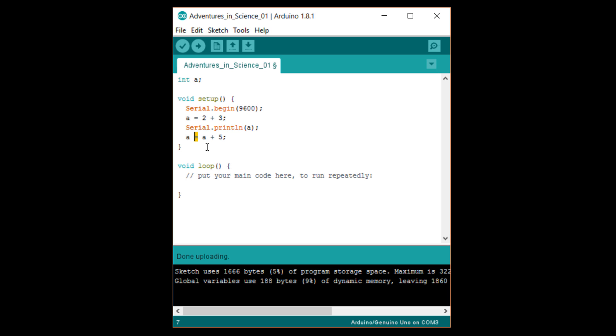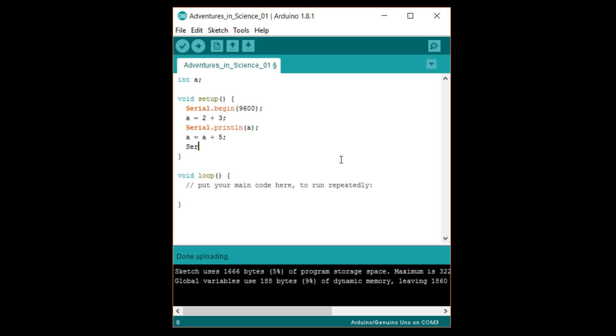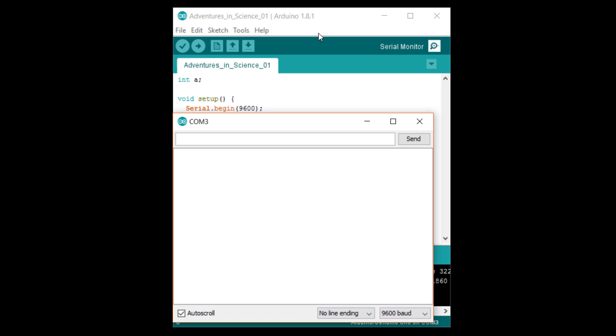The right side of the operation is computed first, so a, which is five, is added to five to get ten. That number is then assigned back to the variable a, replacing whatever value was in there initially. On the next line, let's write serial dot println a again to show that a has been updated to ten. Upload and open the serial monitor. Sure enough, we see that a was five and then got changed to ten.